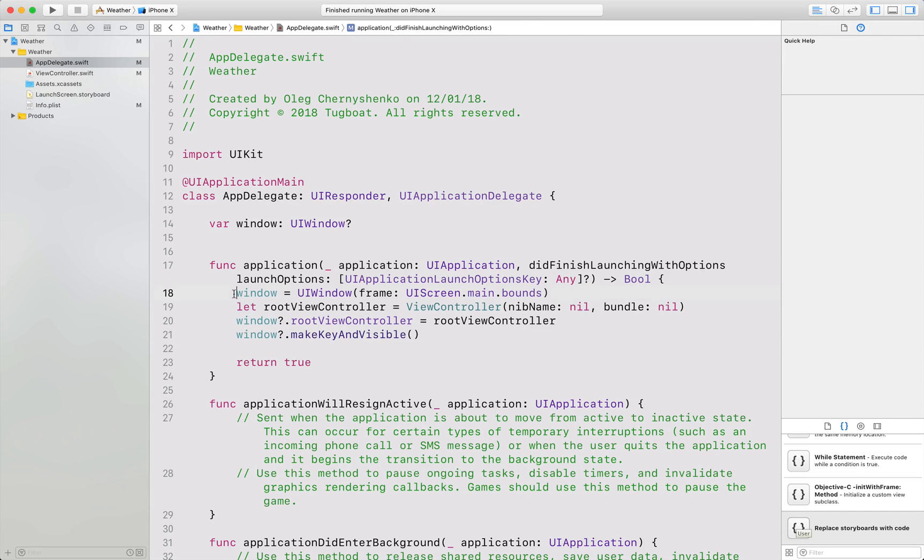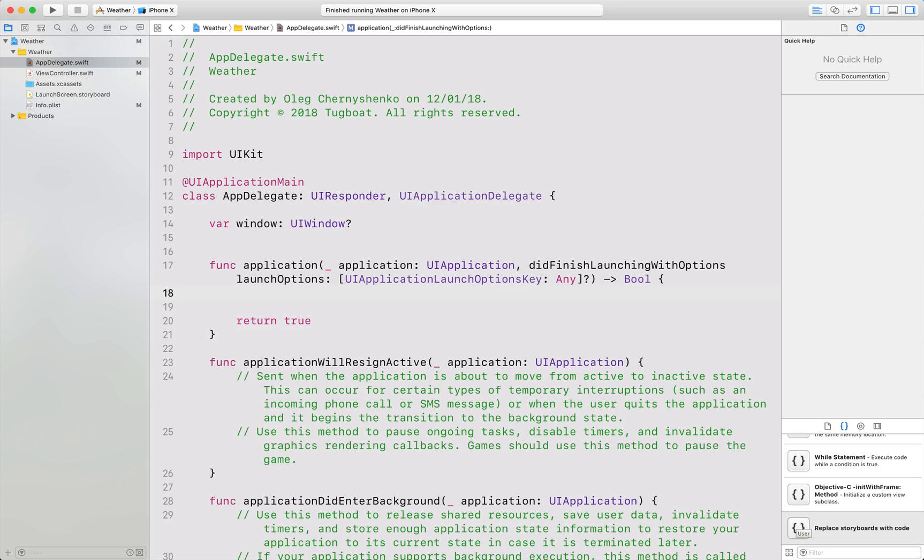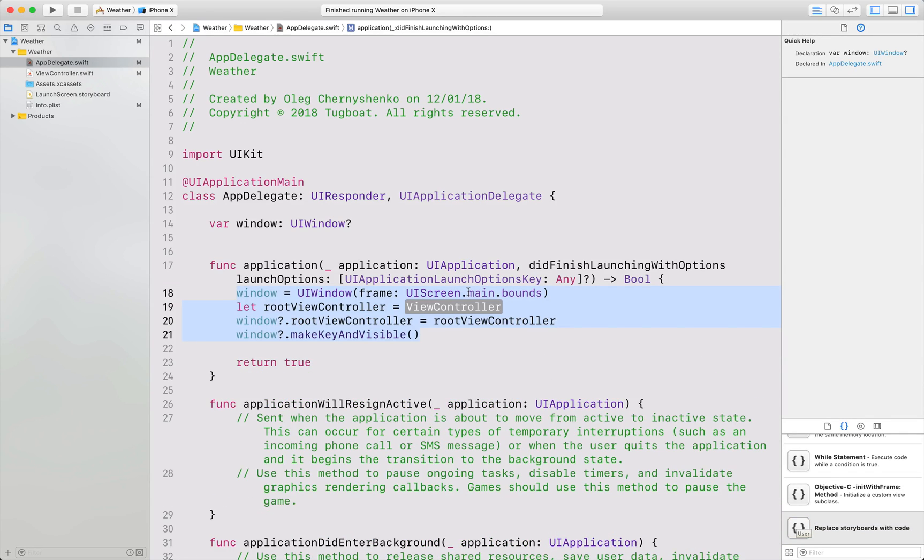If you're a mouse person, you can just drag the snippet into your code. That's all. Thank you for watching.